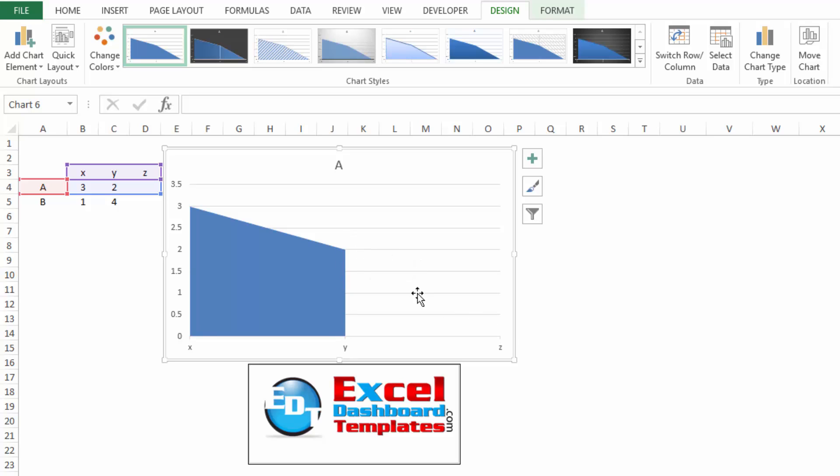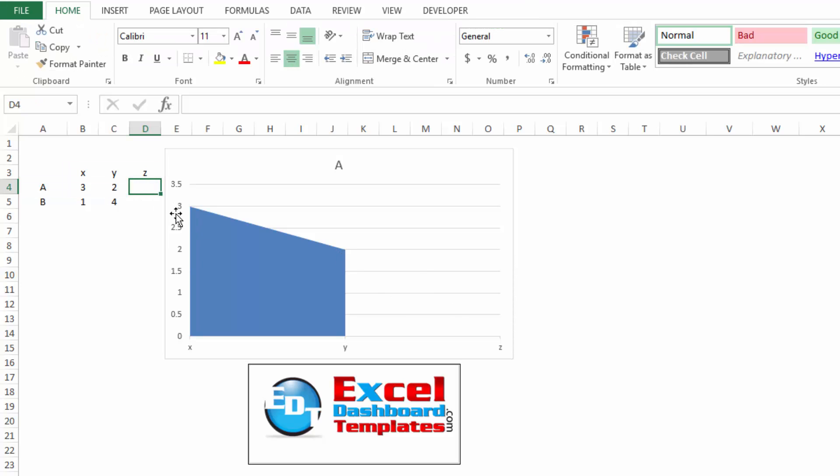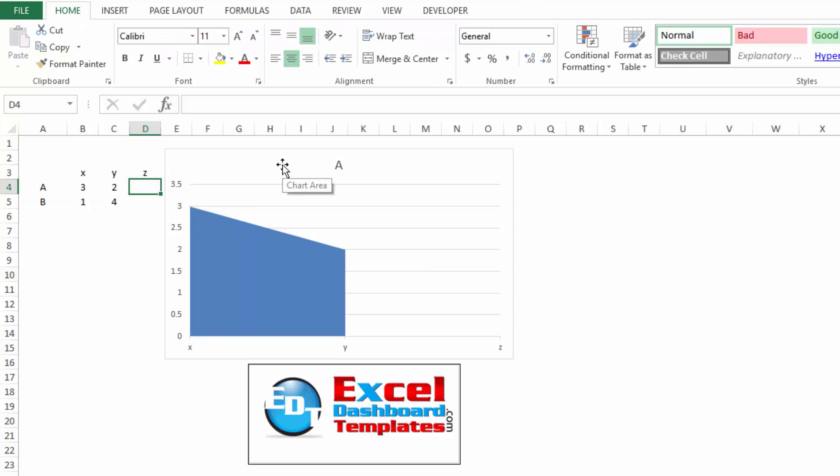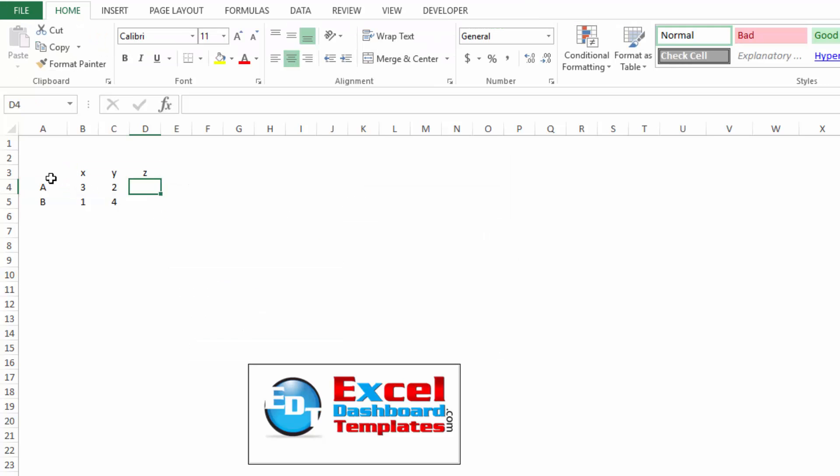you'll notice Excel creates a cliff in that area chart. It does not continue the point down to zero because we have blank data. So that's the way to do it for a single area chart.